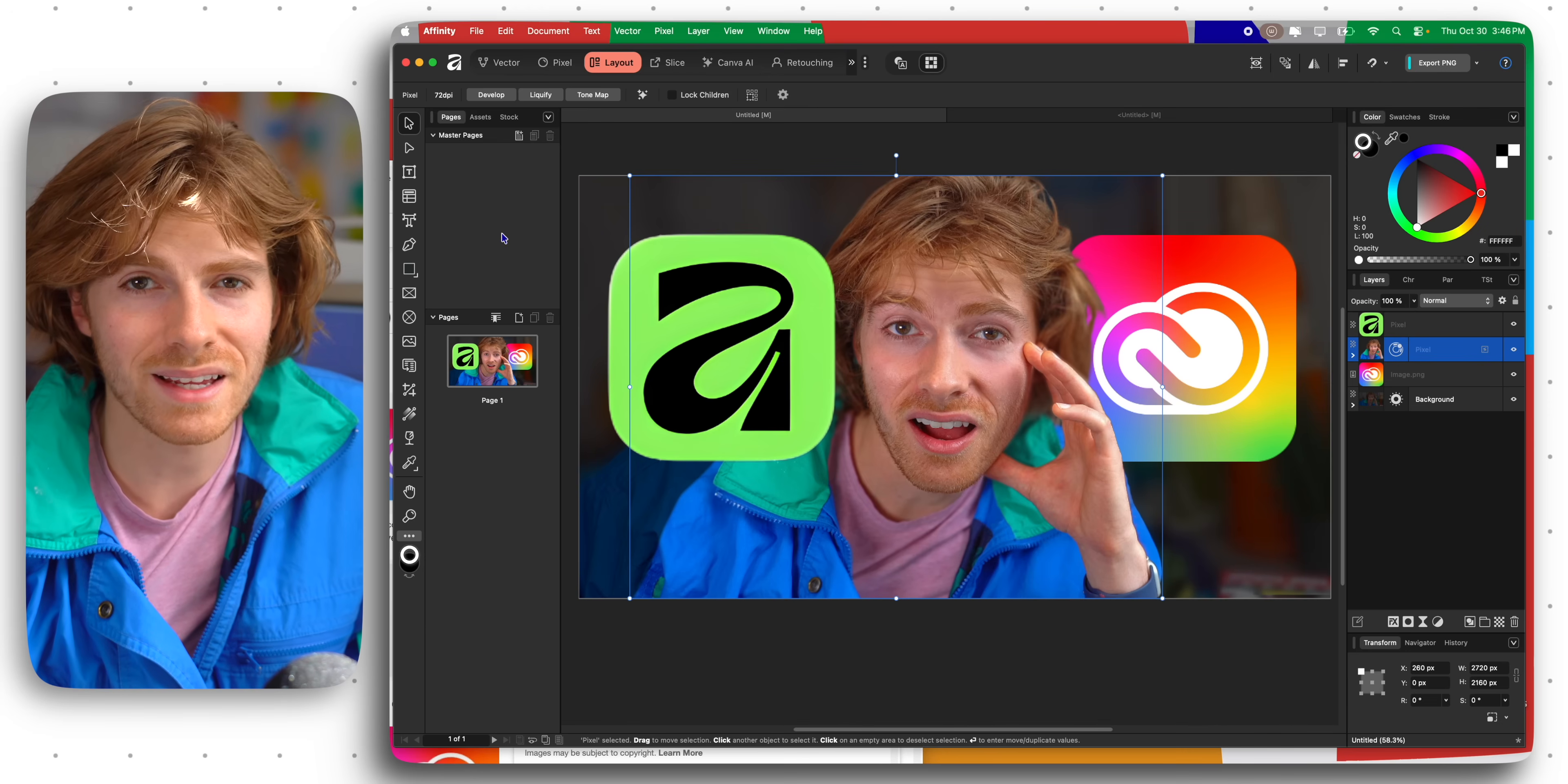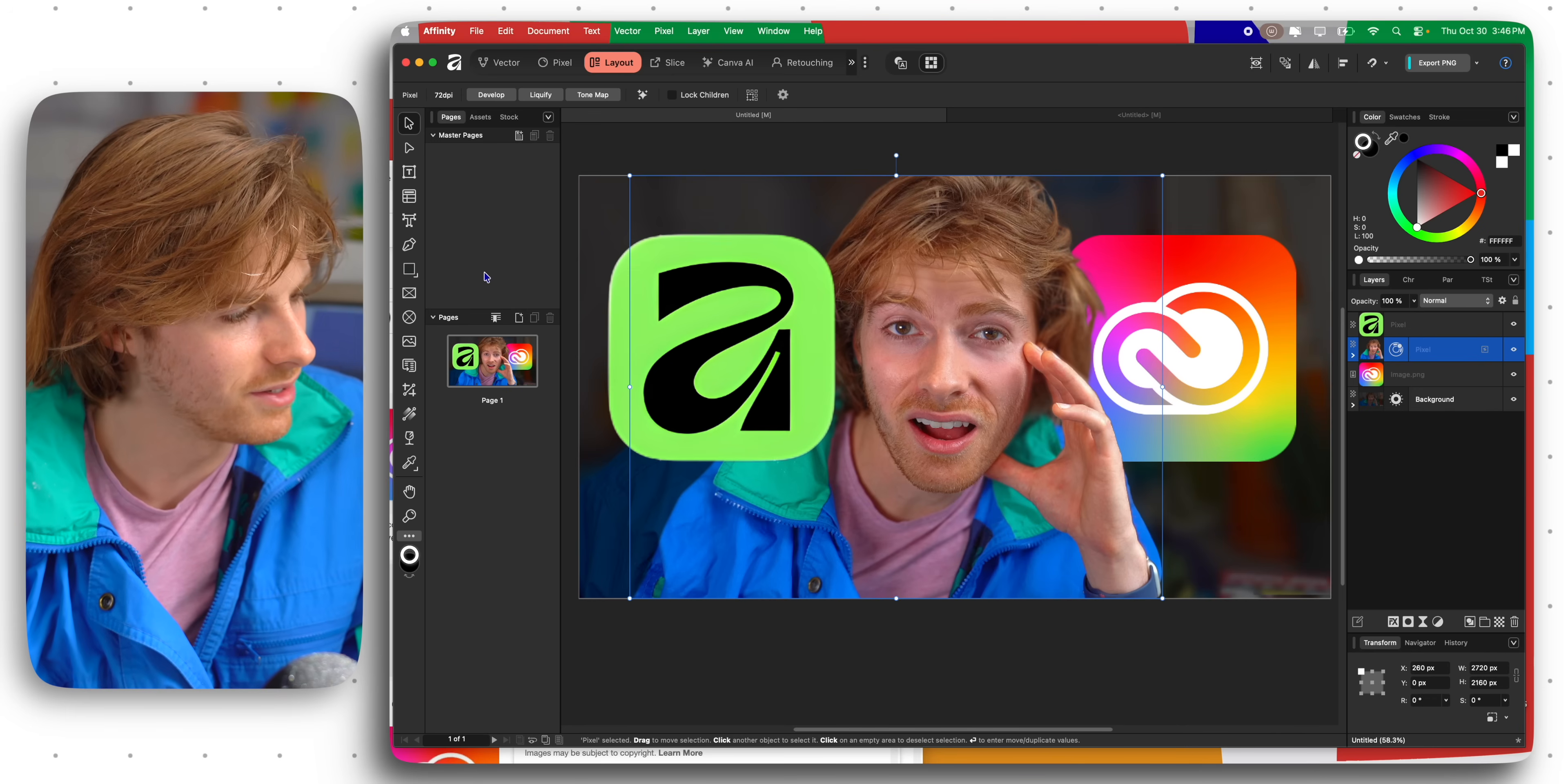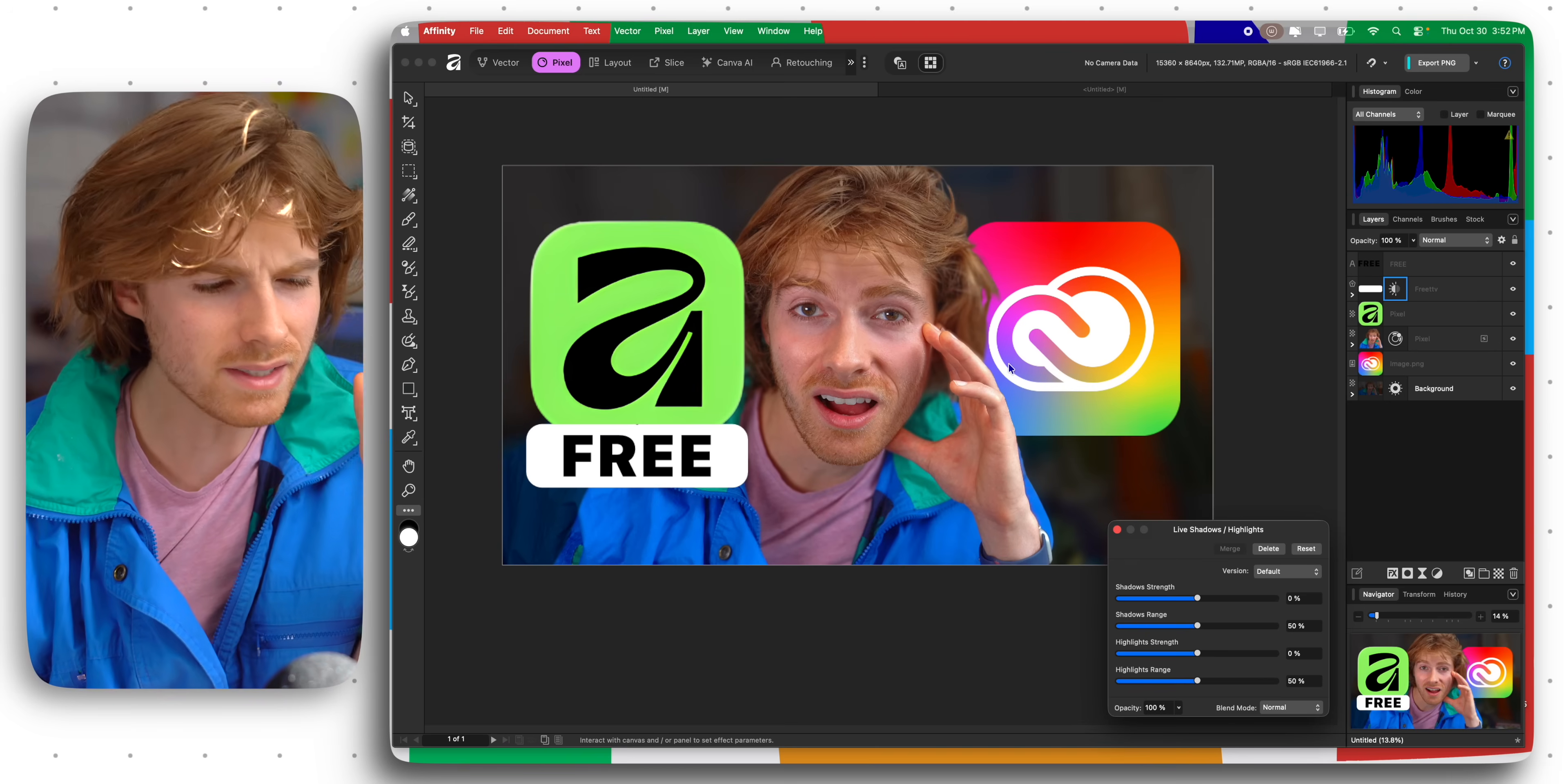You can see you have master pages and you've got your pages which are like your artboards.